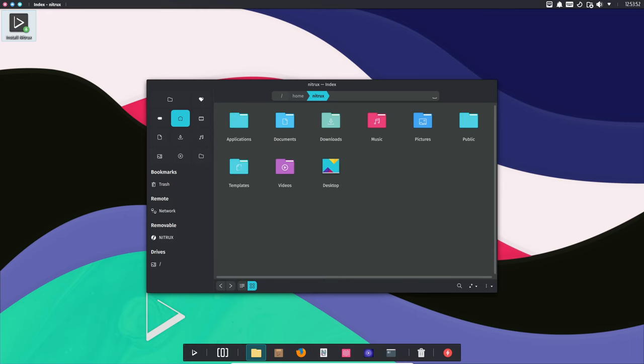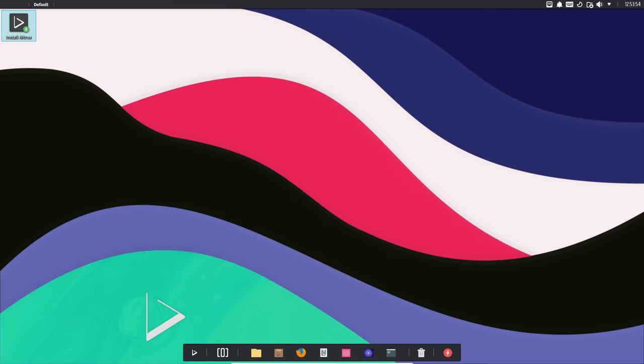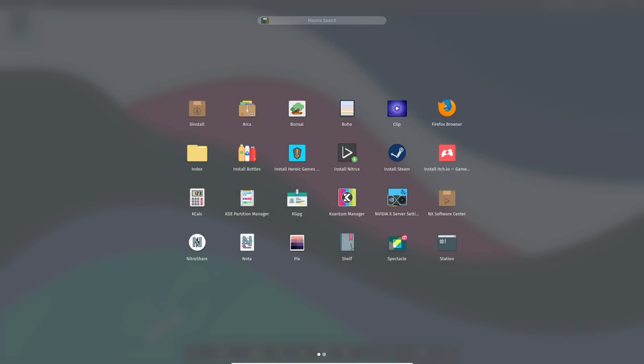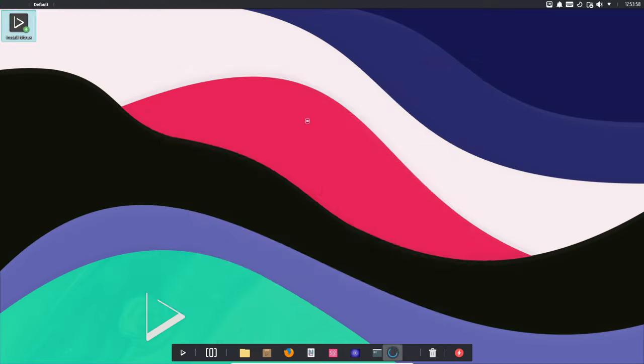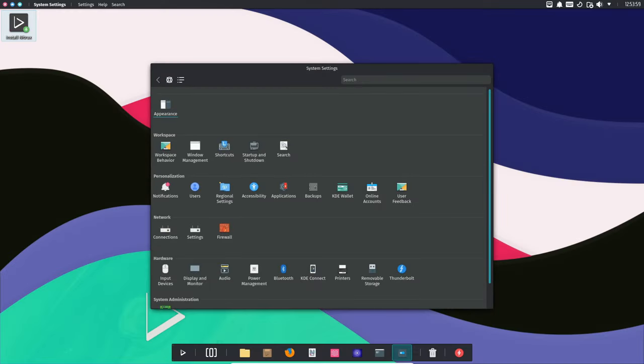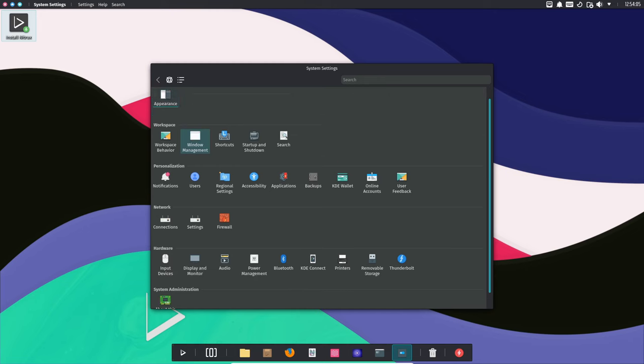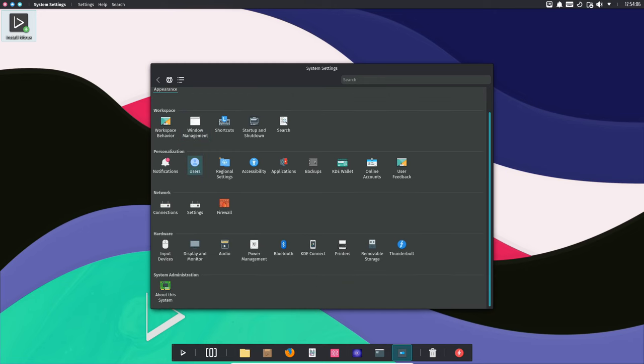For instance, Applications is where you'll find system-wide available AppImages, and System Binaries is where non-AppImage system-wide binaries reside. It's all about making things more organized and user-friendly.